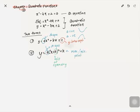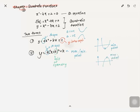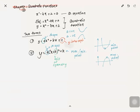'k' stands for either maximum or minimum point because the graph has two forms. If it's a smiley face, you get a minimum point; if it's a grumpy face, you get a maximum point. For 'h' as the axis of symmetry, you take x plus h equals 0, so x equals negative h — this is the axis of symmetry.